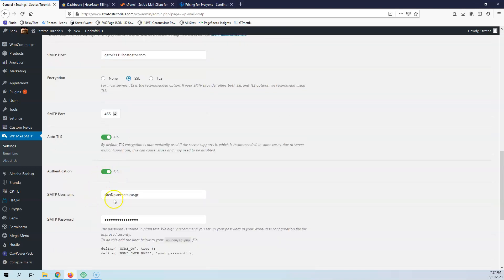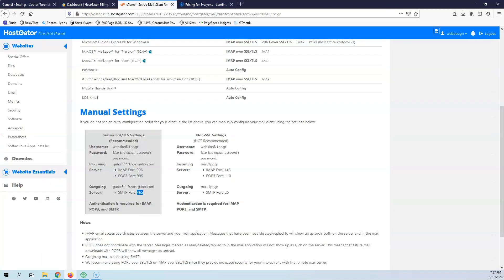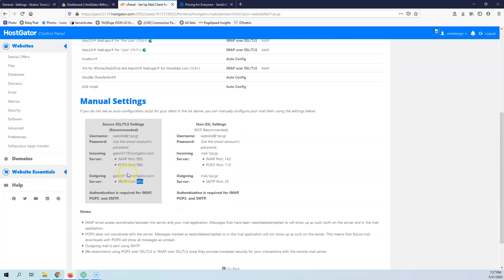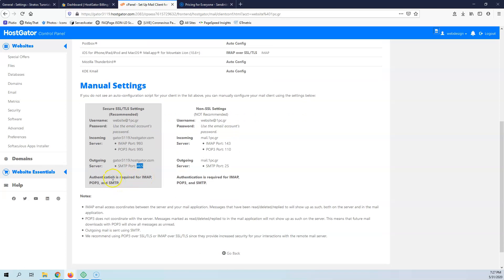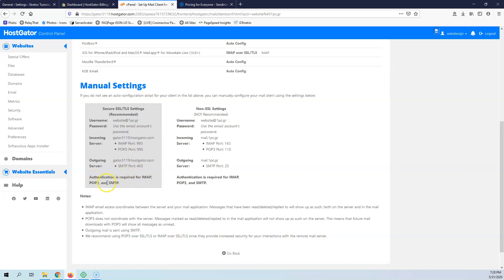Authentication on. Here it will say that it may require IMAP and SMTP. It may say that it requires authentication. Authentication is required for POP3 and SMTP. Sorry for the Greek word. POP3 and SMTP.